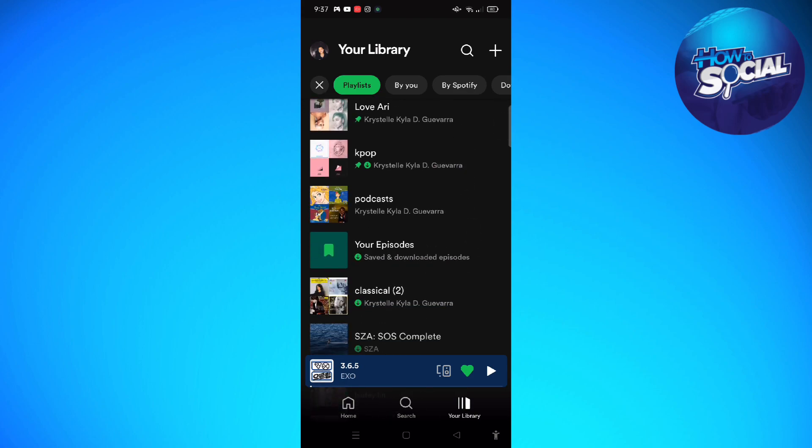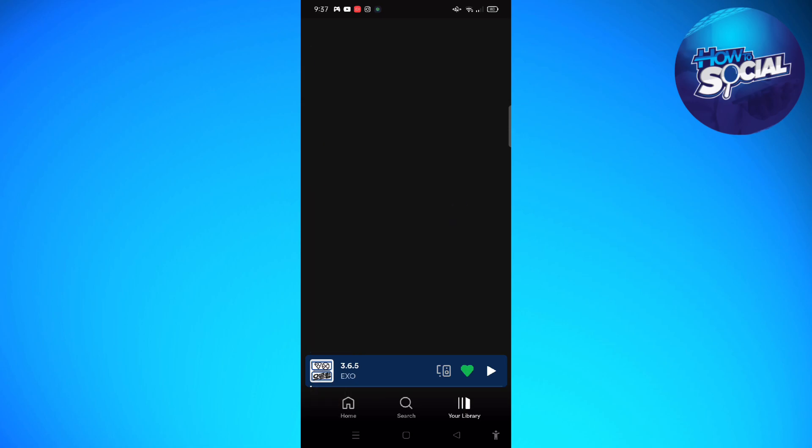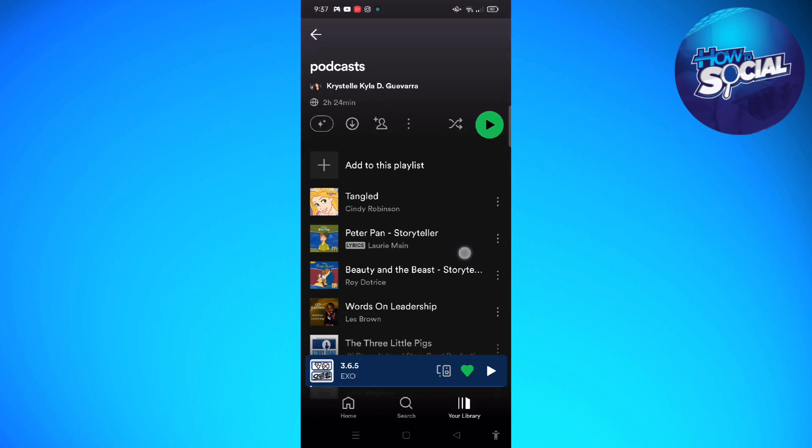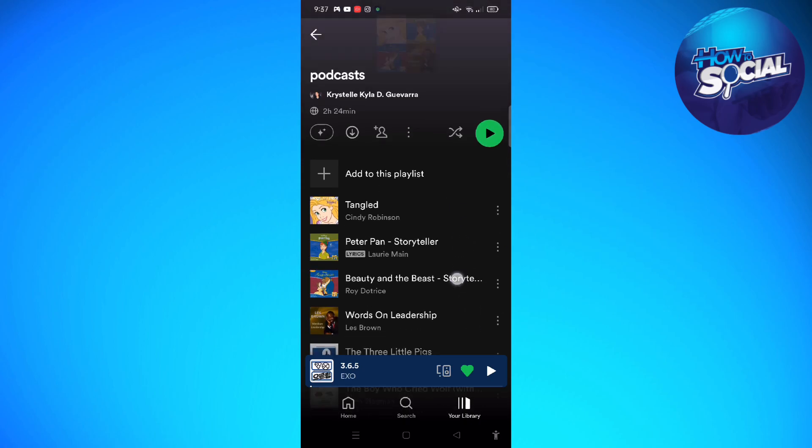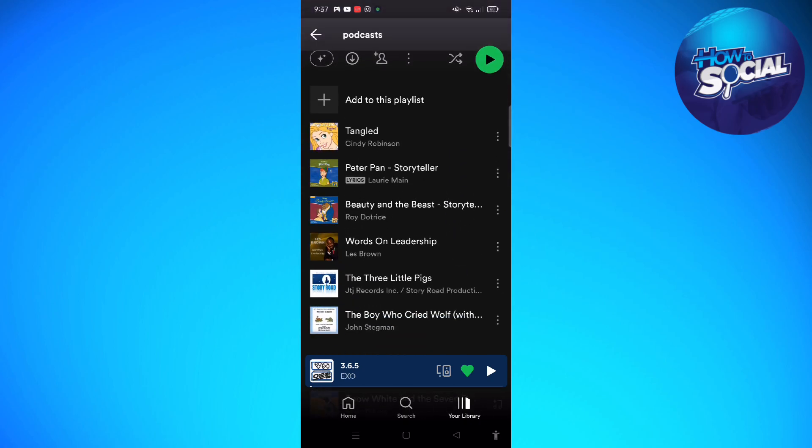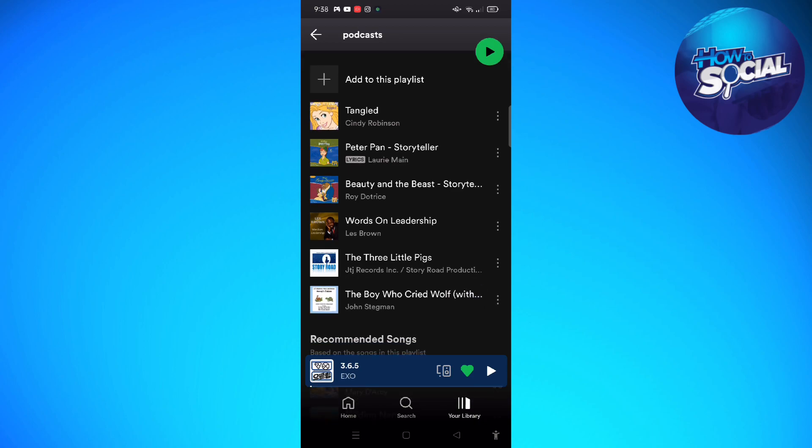Just select the playlist that you want to delete a podcast from. So mine is this. Then when you are in your playlist, just select the podcast that you want to delete from the playlist.